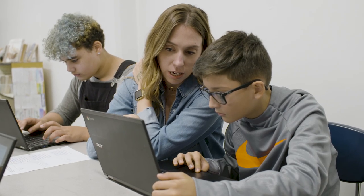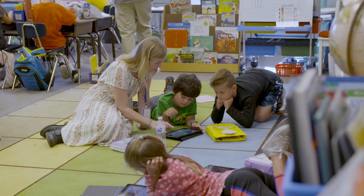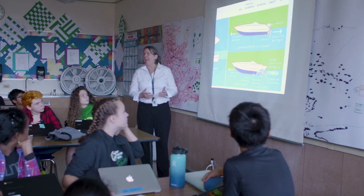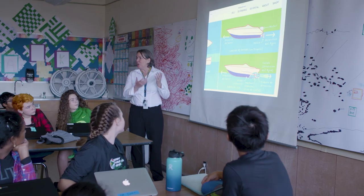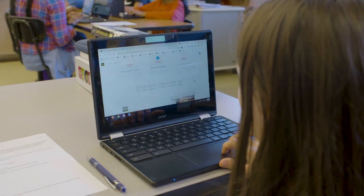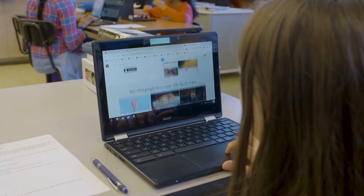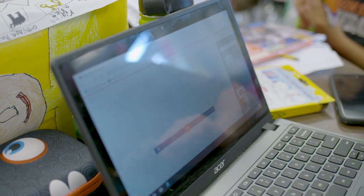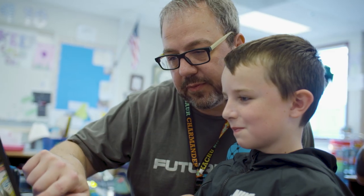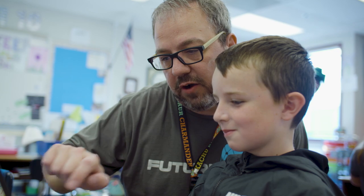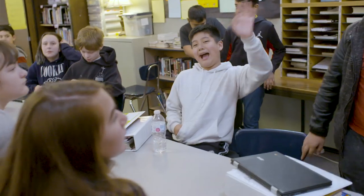I would definitely recommend this program to any teacher. When students are creating, whether it's their first time using it or their tenth time using it, they're going to get the piece that they want at their level.